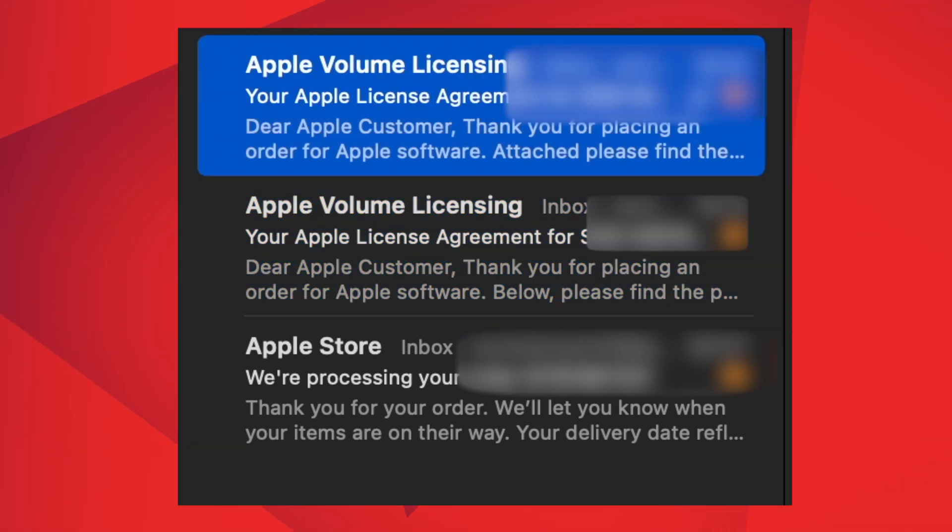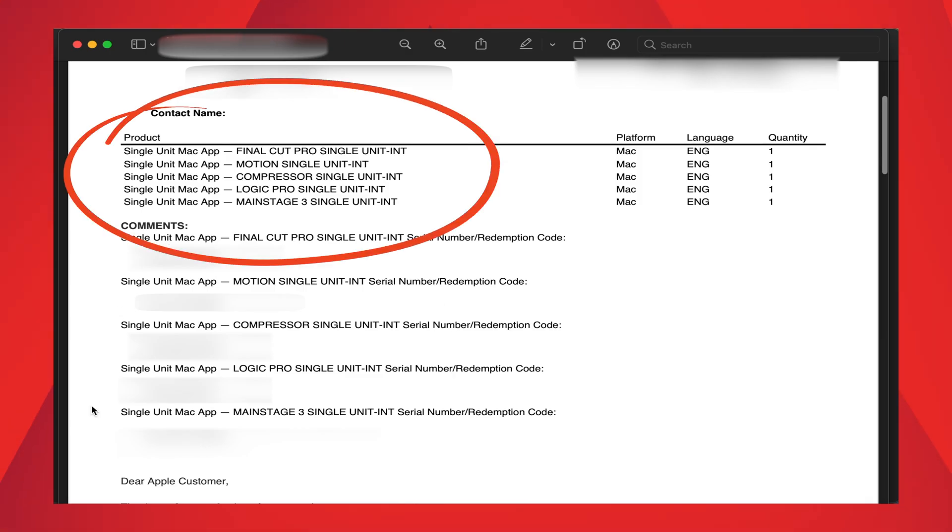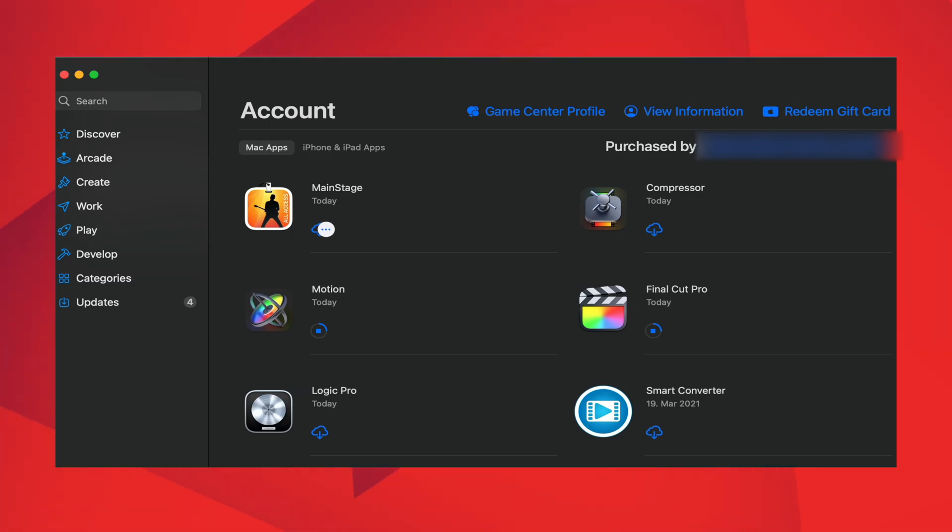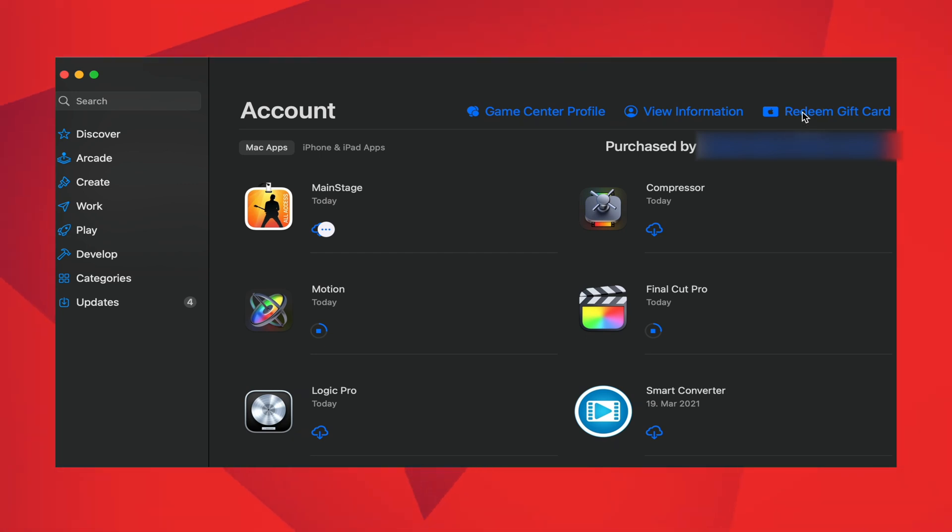Once you open the document, you will see the code for all the five apps listed with the names on it. Due to privacy concerns I'm not showing those documents here, but you will definitely get an email. After that, open the App Store and enter the five codes in the redeem code section. Then it will automatically download.